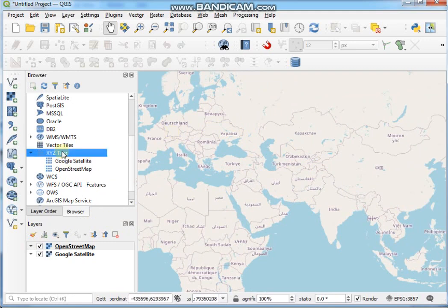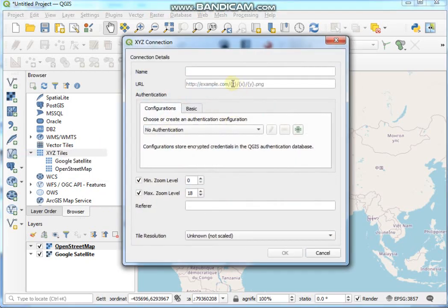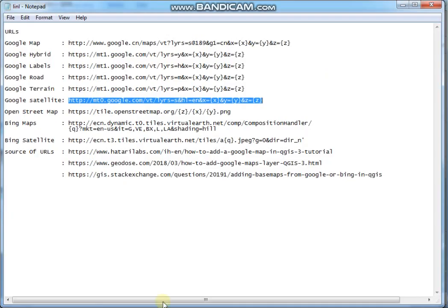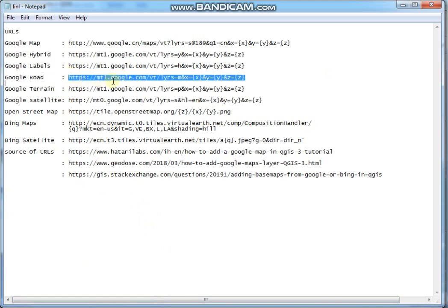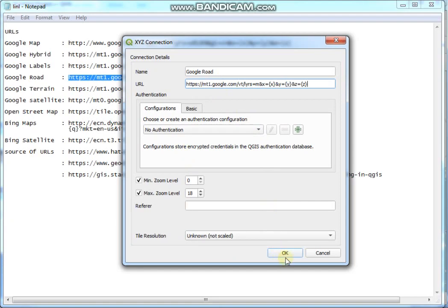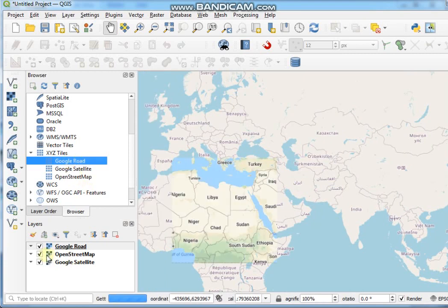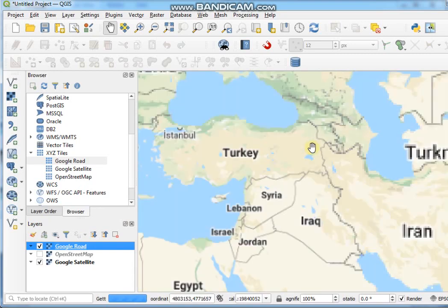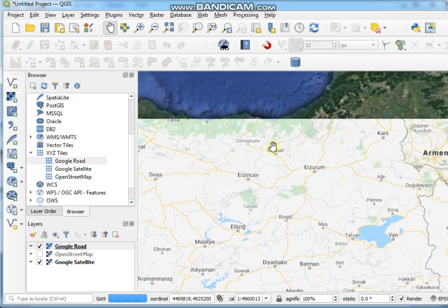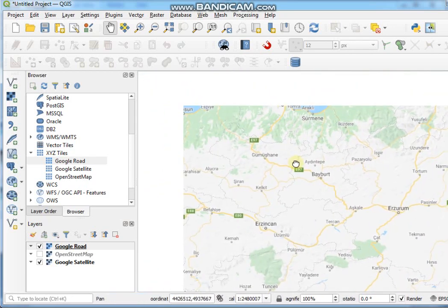Now I'll add one more connection. Click New Connection, write 'Google Road', and input the Google Road URL. Copy it, paste it in, click OK, then go back and double-click on this Google Road layer. See here — this is the Google Road map.